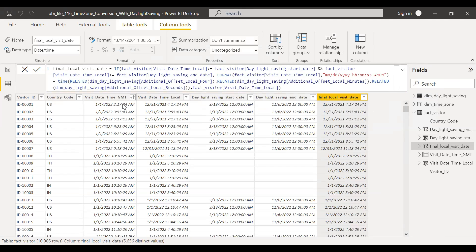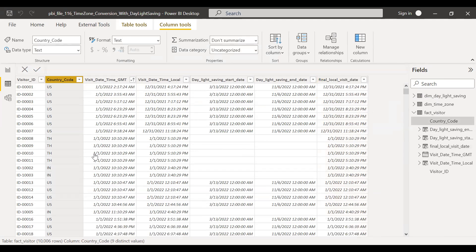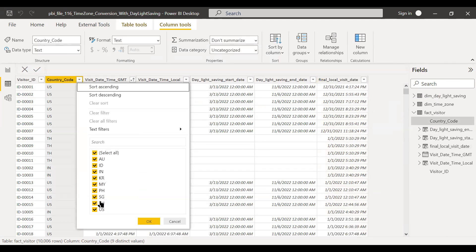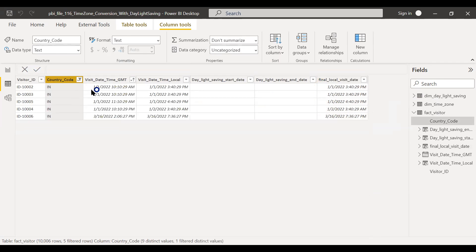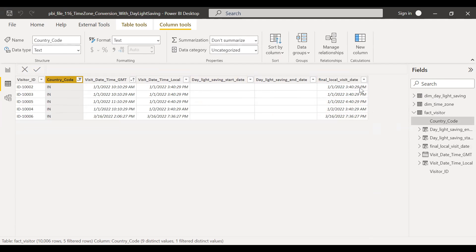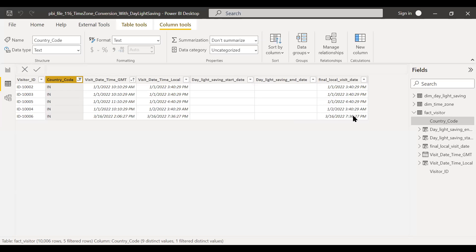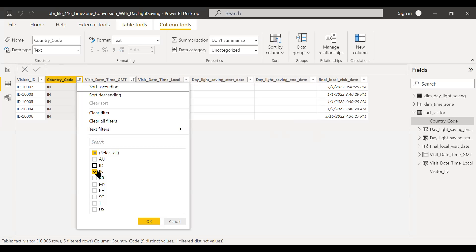So let's do a quick check. Let's pick for India. So if you notice here, it's GMT. This country doesn't have any daylight saving. That's why it's blank. And if you see here, GMT plus five and half hours, it's 3:40. So again here, March 16, 2022. Then visit date time local 7:36. It doesn't have any daylight saving, so it still remains the same. The local time is equal to visit date time local.